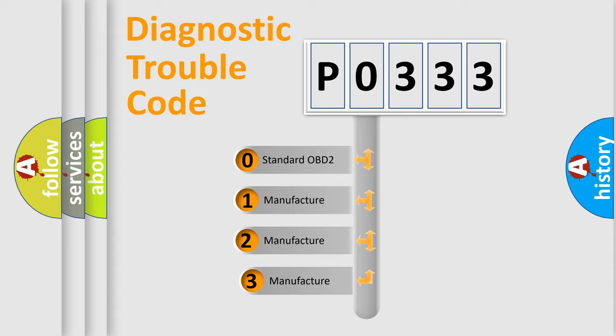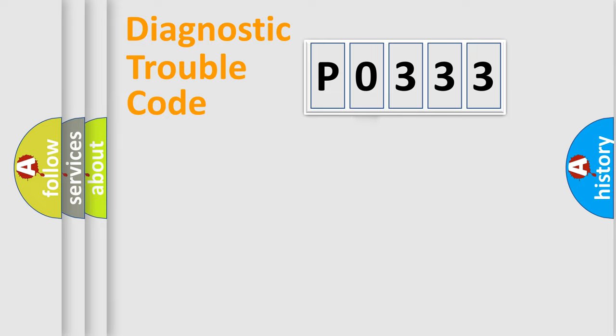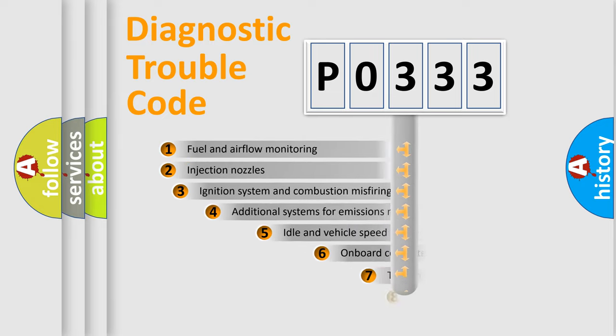If the second character is expressed as zero, it is a standardized error. In the case of numbers 1, 2, or 3, it is a more prestigious expression of the car-specific error.